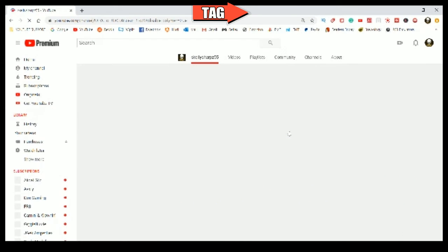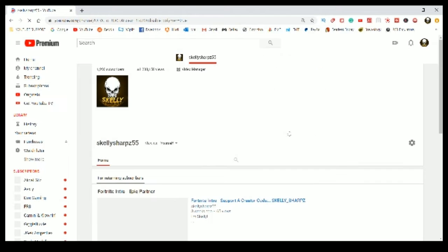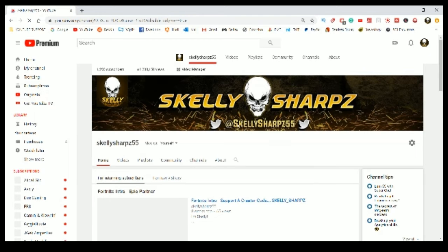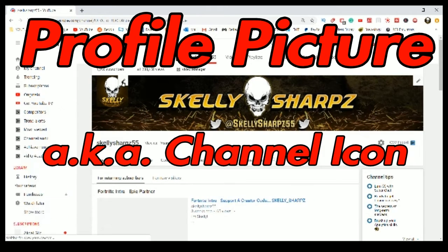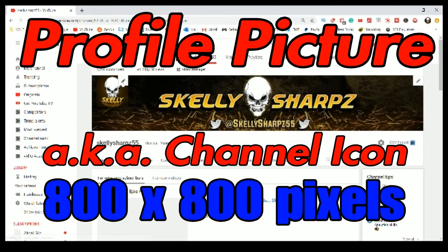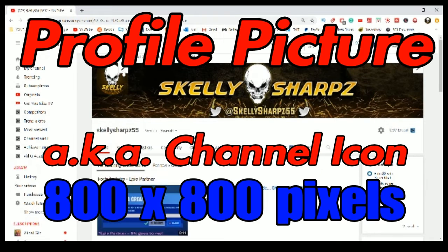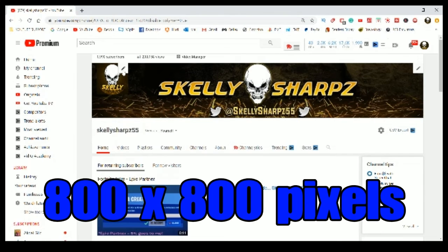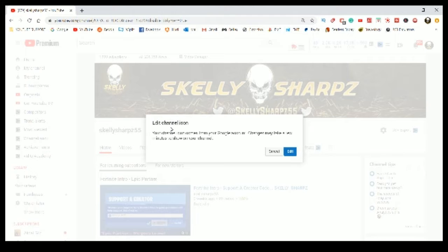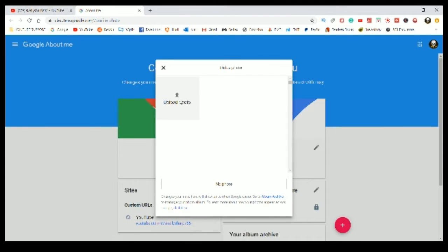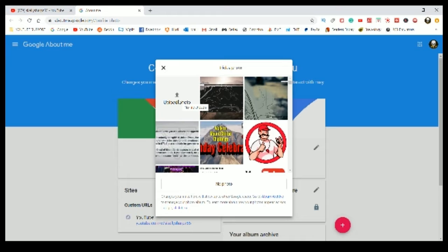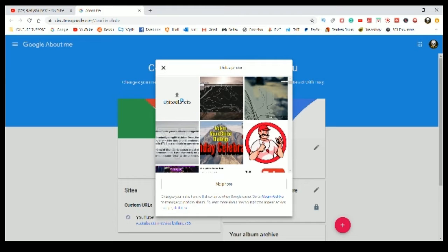It'll bring up your icon and your banner together at the top left-hand corner. Right there, you'll see that there's a pencil to edit that. Profile pictures, also known as channel icons, need to be 800 by 800 pixels for best resolution on all platforms, whether it be mobile or desktop or TV for that matter.